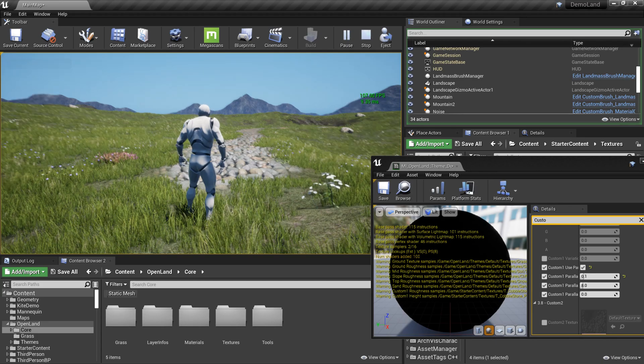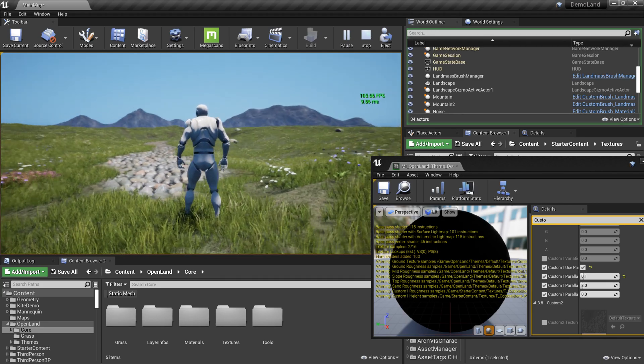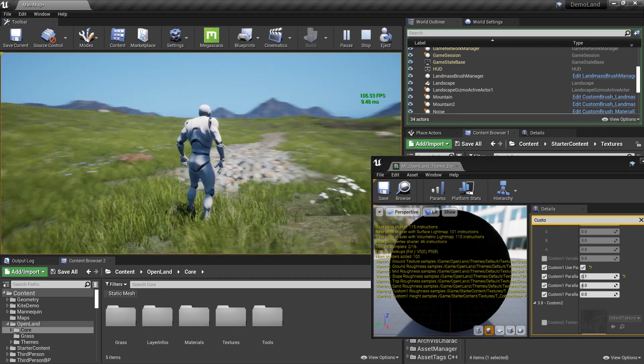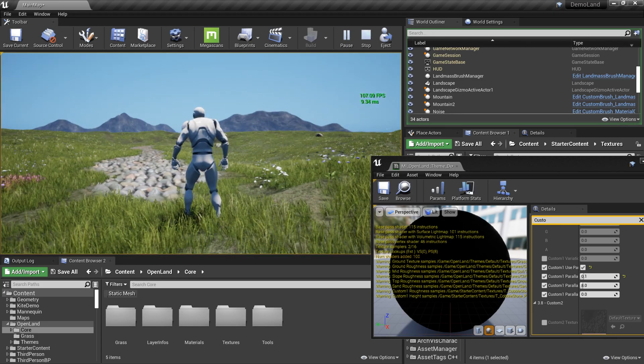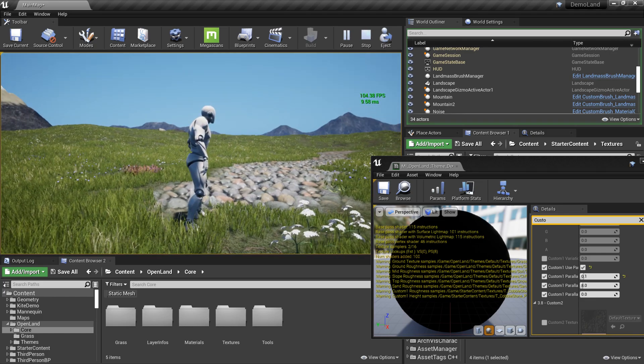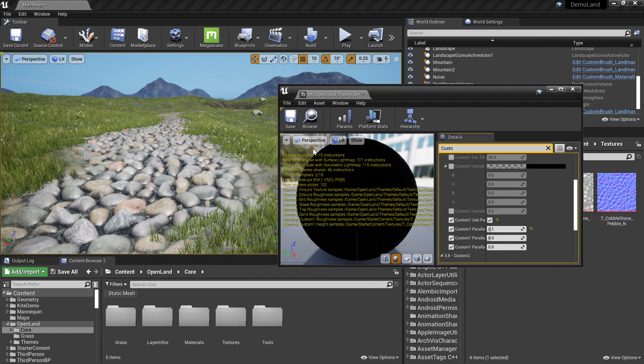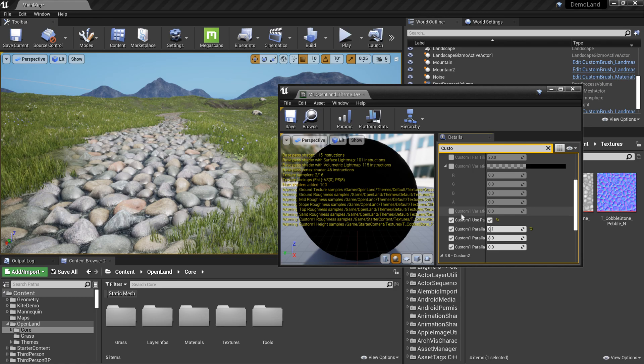This is basically happening because of the parallax occlusion. We can think about parallax painting. We can make this a little bit more interesting, for example.